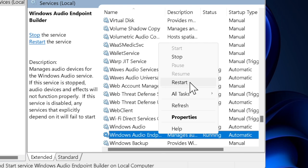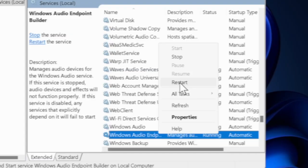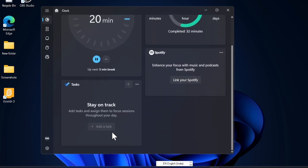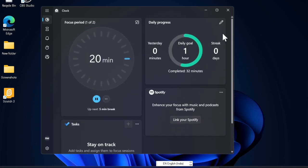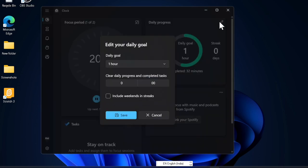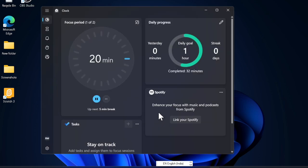Once both these services have been restarted, close the Services window and check if your sound is working again. Restarting these services can resolve various audio issues, from sound cutting out to no audio at all.